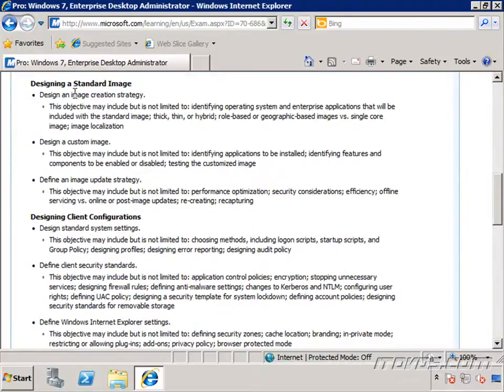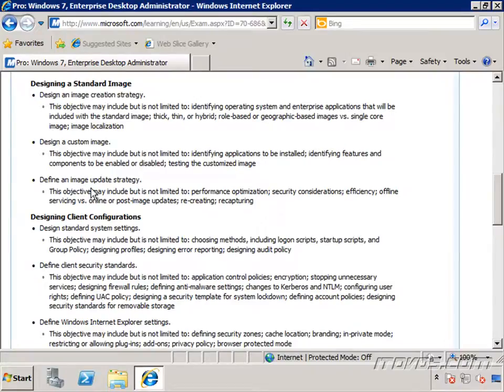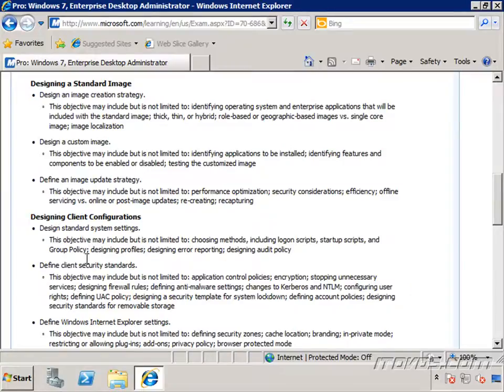We're going to go over designing a standard image, an image creation strategy, designing a custom image, defining an image update strategy, designing client configurations, designing standard system settings, client security standards, and defining Windows Internet Explorer settings.